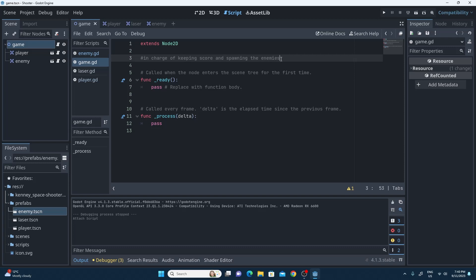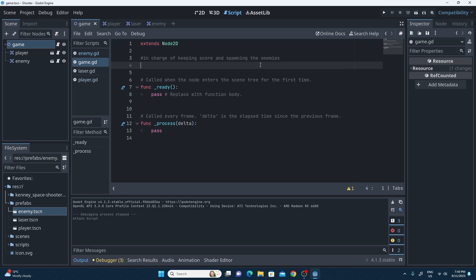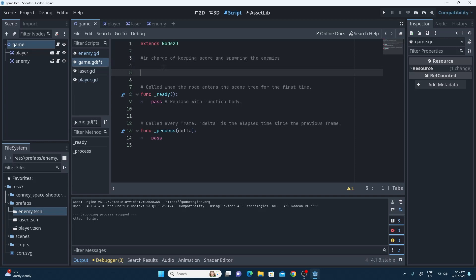You should always put in some code comments as you're writing your own code, just so that you know what your intention is so you can make sure you meet them. For spawning in enemies, we're going to need a reference to that enemy.